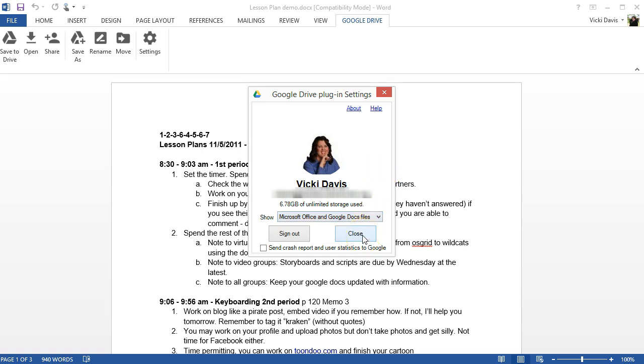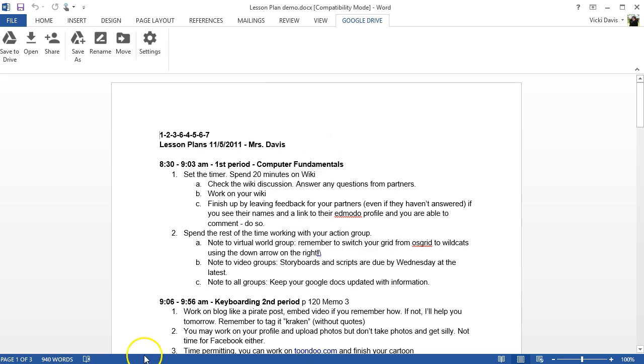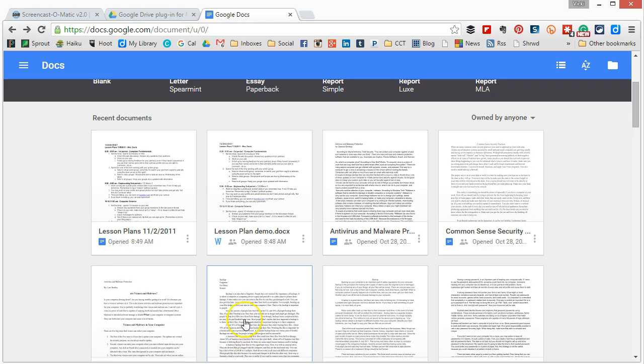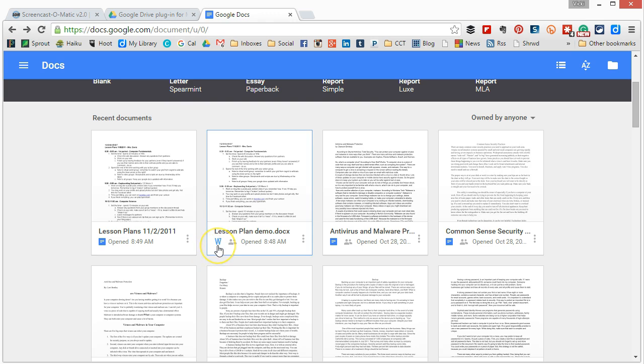Now we're going to head over to Google Drive and see what this looks like. So when I open Google Drive you look in the bottom left corner and you can see whether it is a Google Doc or you can see whether it's a Microsoft Word file.